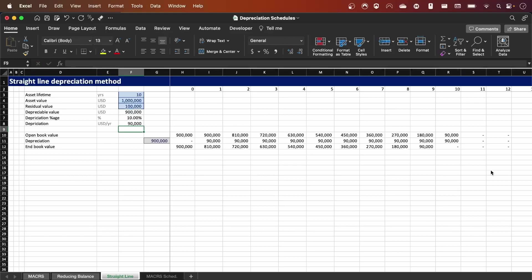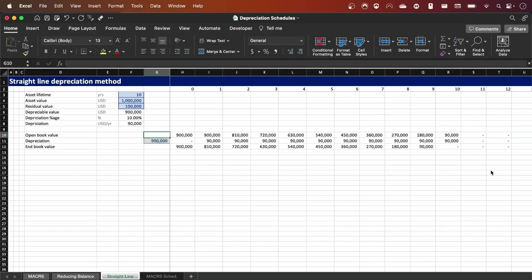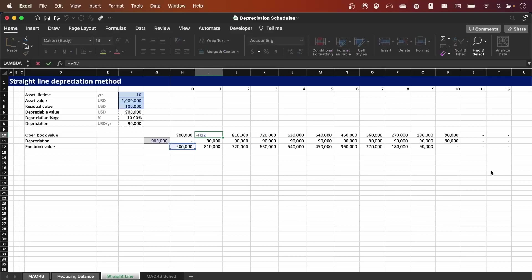Now we know the depreciation value every single year, and we need to put it in a schedule. In the schedule below I have three rows. The first one is the open book value, which is the book value of the asset for that given year. We start with nine hundred thousand. In the first year the open book value is still nine hundred thousand, then it reduces by the depreciation value — in this case ninety thousand dollars. I calculate it by referring the cell back to the end book value from the previous period.